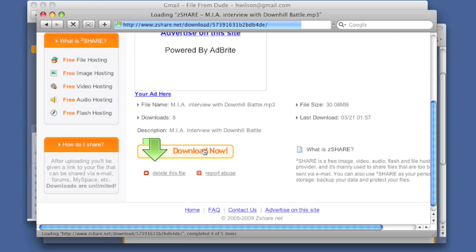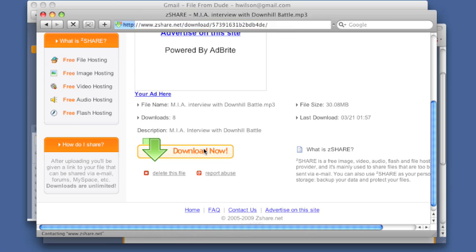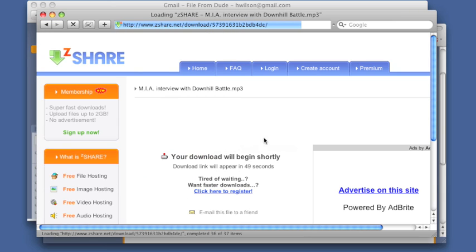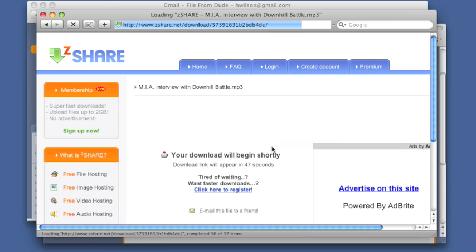Then I have to click download now, and now I have to wait 50 seconds before the download link appears, and then click on that link to get my file.